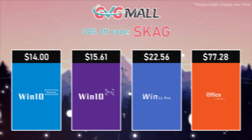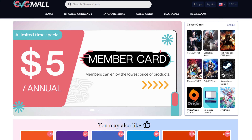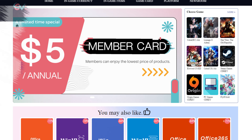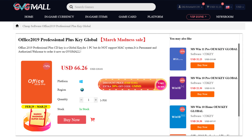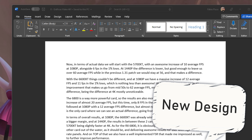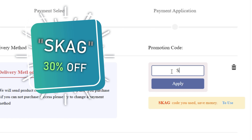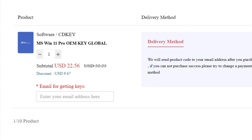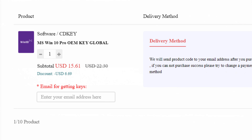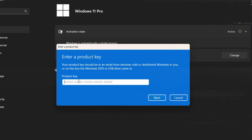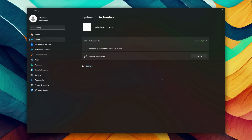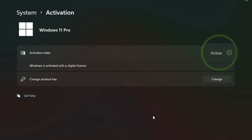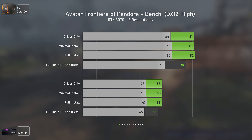Today's video sponsor is GVGMO, bringing you lots of software deals like Windows 10, Windows 11, Office 2019 or 2021. You can use my SKG discount code for 30% off, getting a Windows 11 serial key for $22 and Windows 10 for only $15. Use the key in your Windows settings and you'll have an activated system.